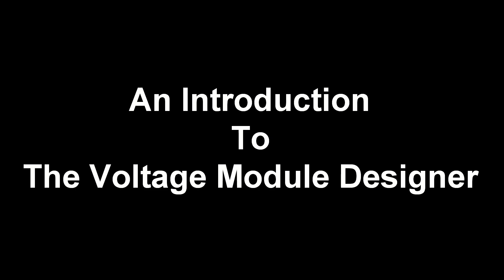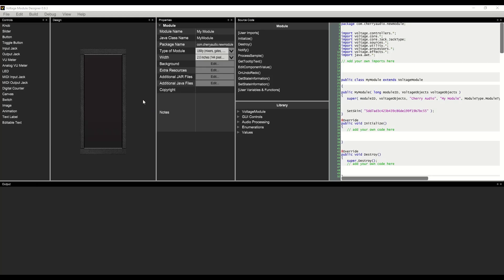Hi, I'm Dan with Cherry Audio. Let's take a look at what's involved in making a simple module in the voltage module designer.